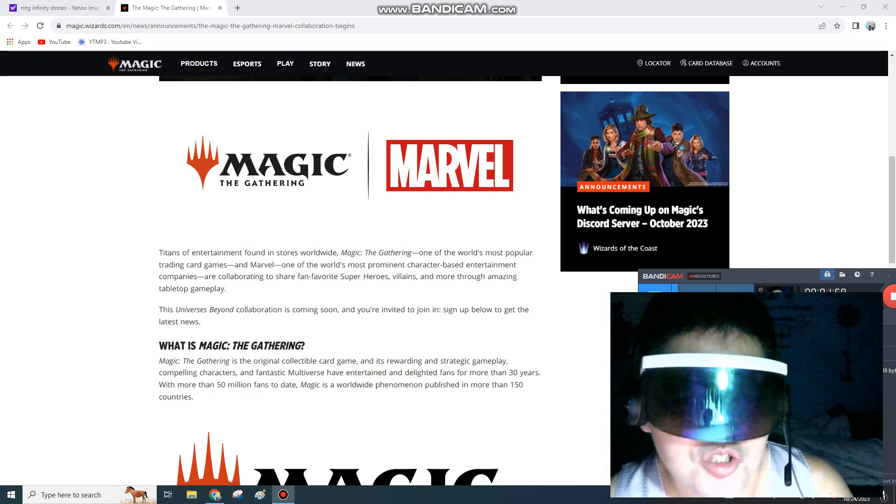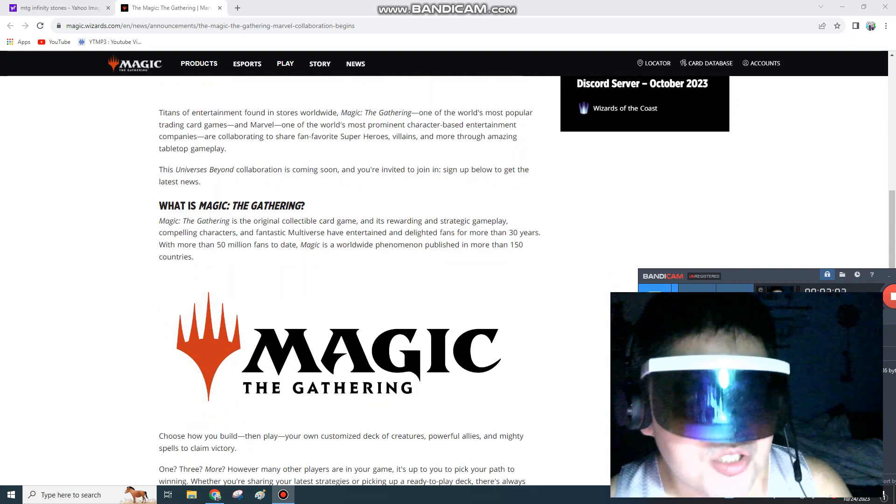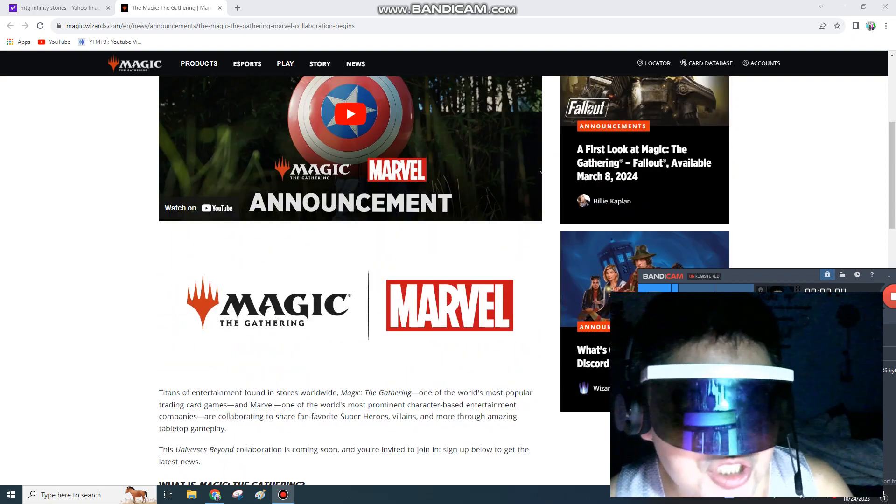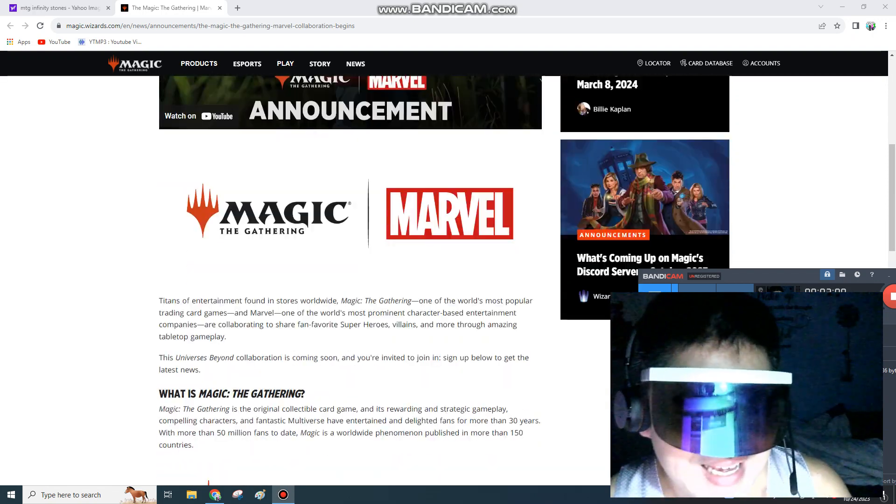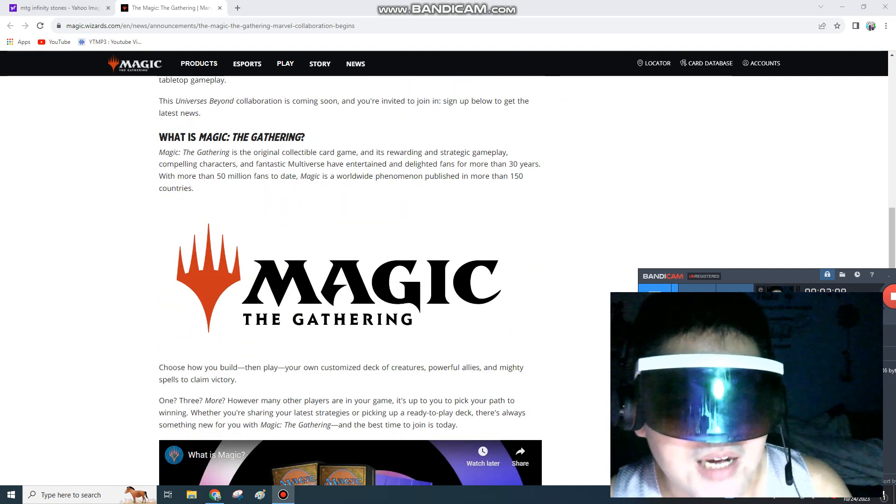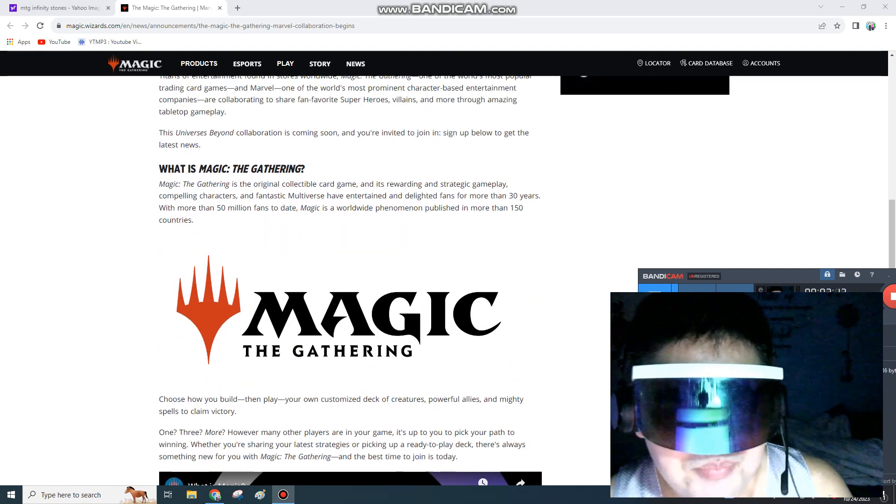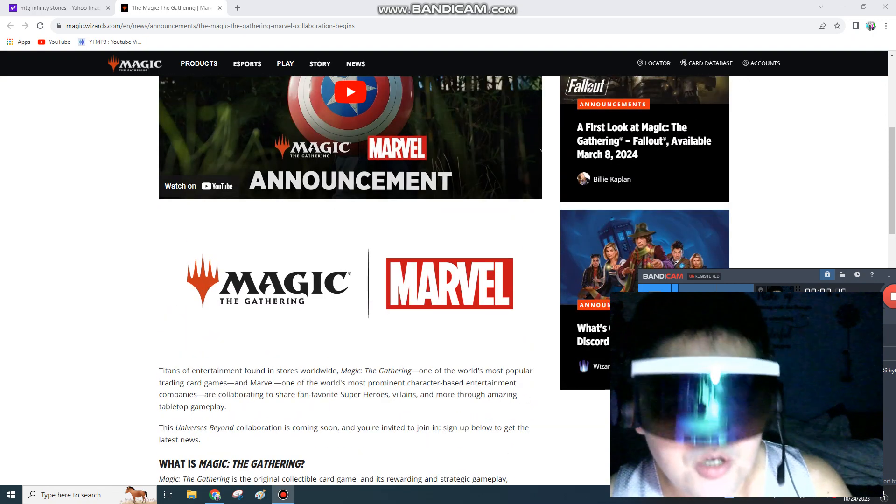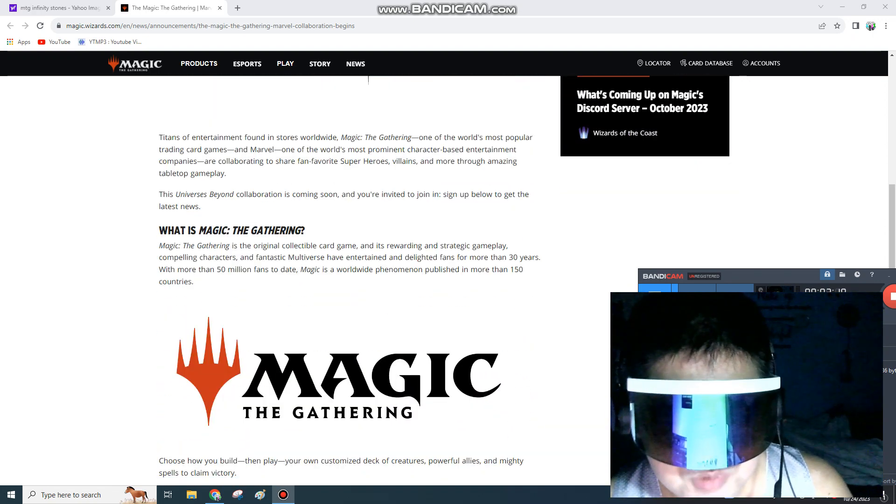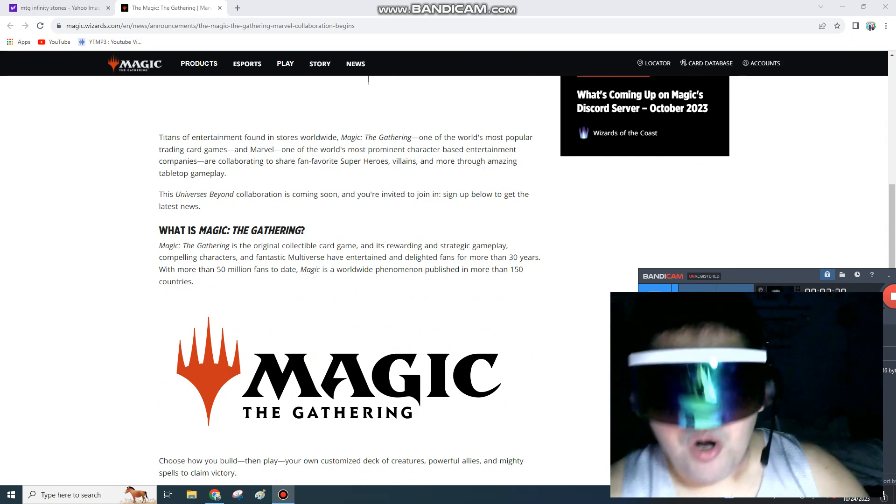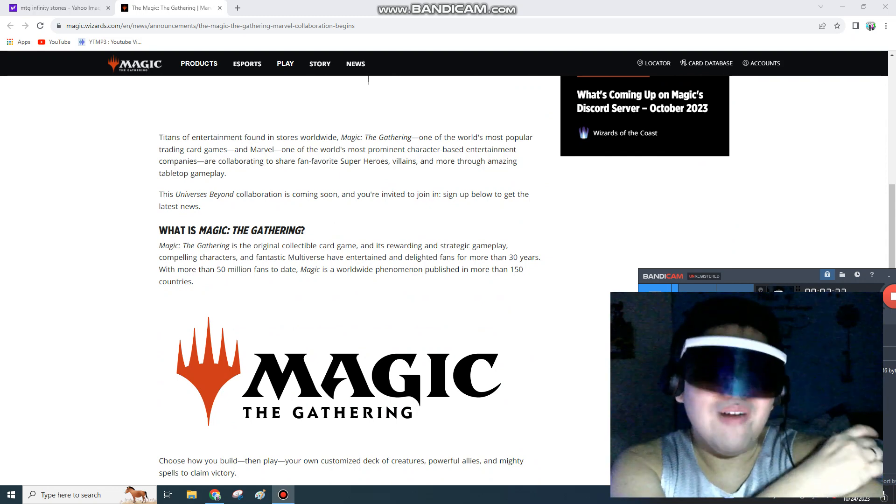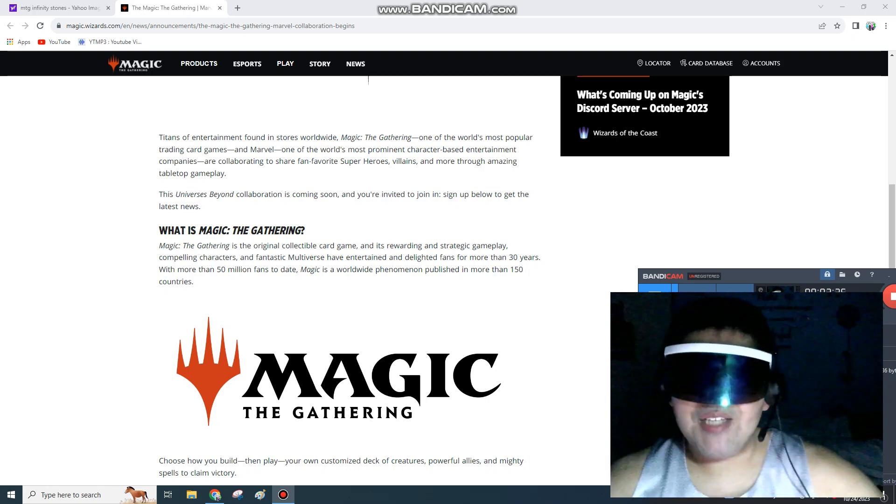Right here, it was just actually announced, yeah, just yesterday actually, that Magic the Gathering will be in partnership. Hasbro will be in partnership with Marvel, who is currently owned by Disney, who has a game called Lorcanna. So why not have a Lorcanna-Marvel mashup? Why did they allow this to happen?